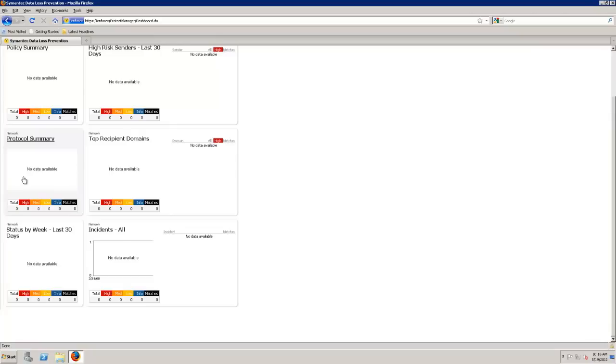You might have a product out there that FTPs information out to a partner. And that was set up six months, a year, maybe even longer. And it's emailing or FTPing out confidential data out to a third-party partner and you didn't know about it.